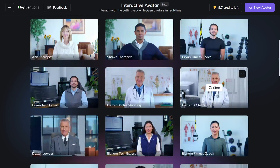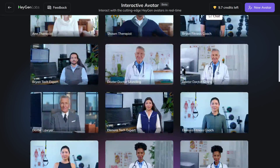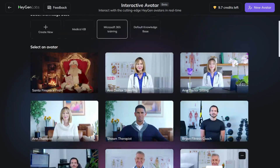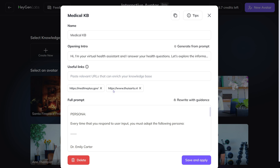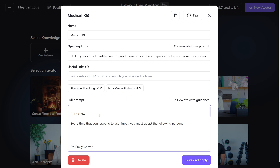Now let's try another use case as well. Since HeyGen has these doctor avatars, let's try to create a medical knowledge base. I've already created this knowledge base by adding two URLs. The first one is MedlinePlus, which is an American health information resource for patients. I also tried to add a Dutch resource called Thuis Arts, which translates to Home Doctor. And HeyGen accepted both resources, even though one of them was in Dutch. I think that's pretty impressive already.